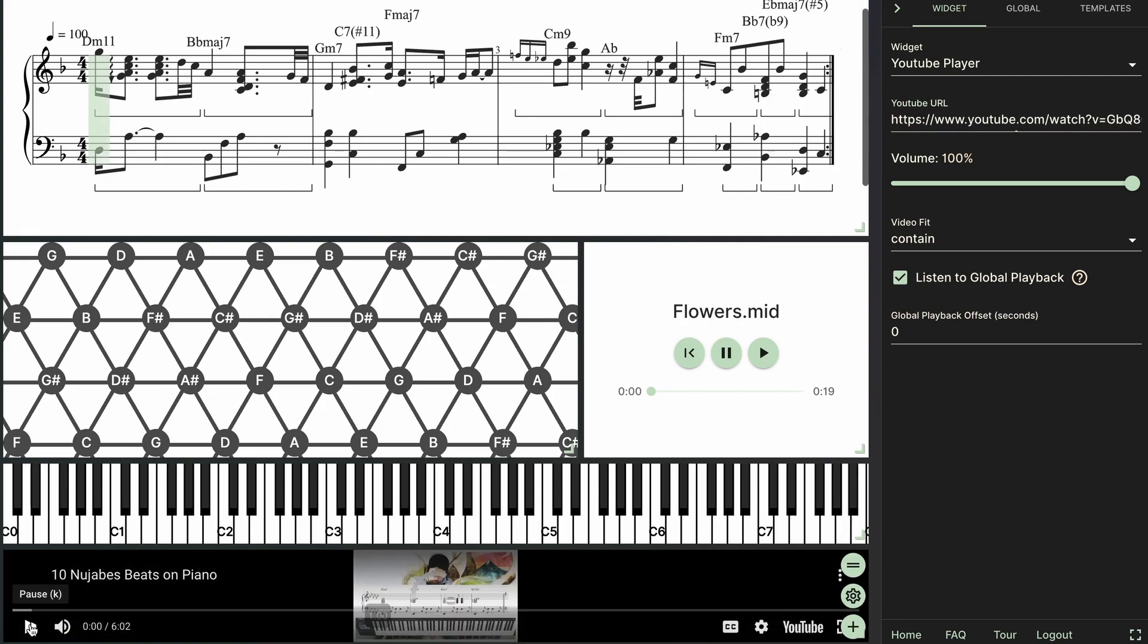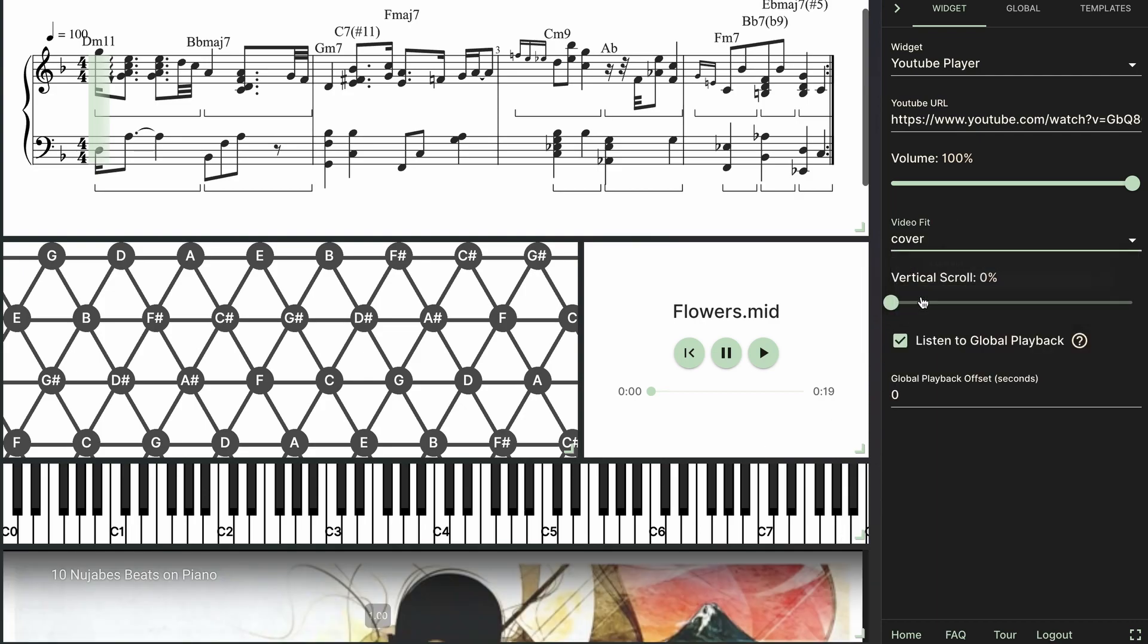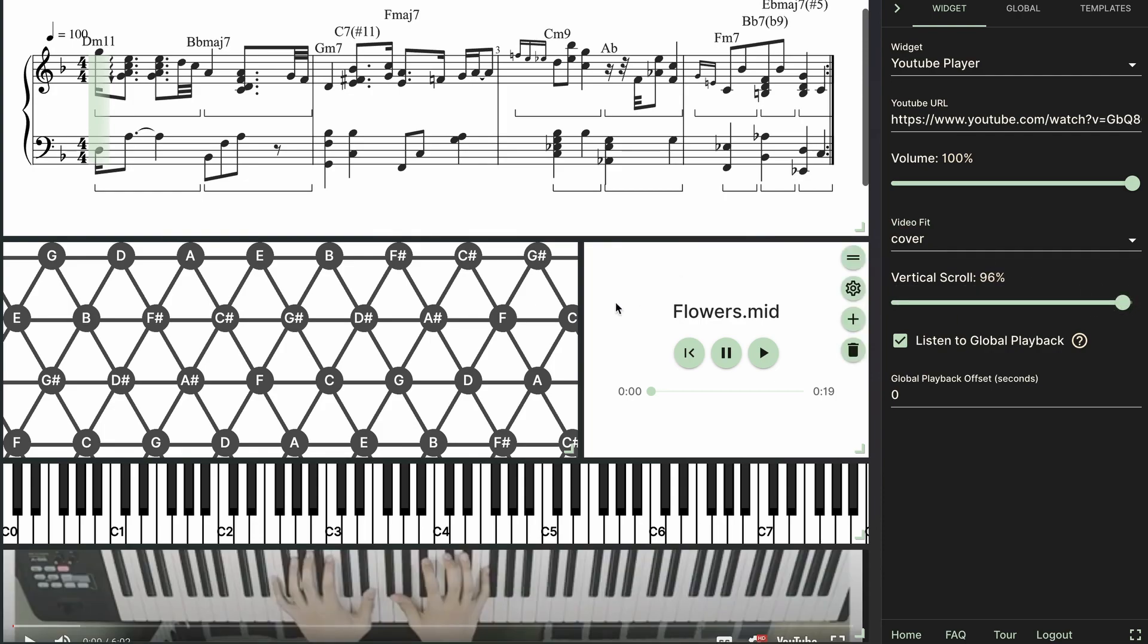And you'll notice that the video is way too small down here so I'm just going to change this video fit setting to cover. And then I'll pretty much scroll down to the bottom of the video so it's only focusing on the keyboard section.